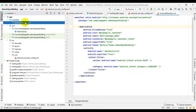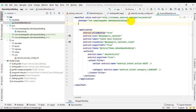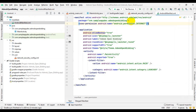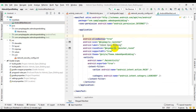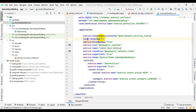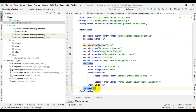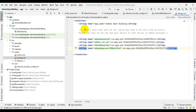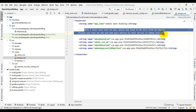Now you have to open the AndroidManifest file and add internet permission. Now add this line. Under the application tag, add metadata. Now go to strings.xml and add the ad ID strings.